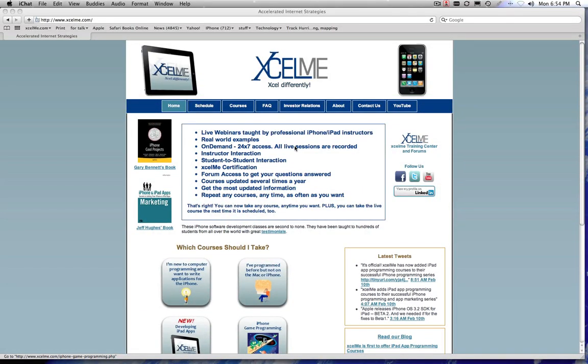Hello everyone, this is Gary Bennett. Thanks for visiting Excelme.com. I wanted to take a few minutes to make a YouTube video that explains the website, the courses, who they're for, how you enroll, what you get out of it, and how you learn to become a successful iPhone or iPad developer.